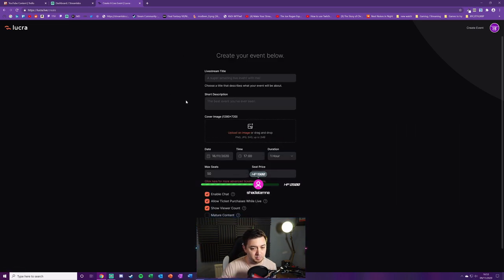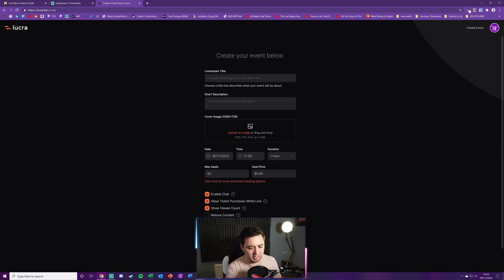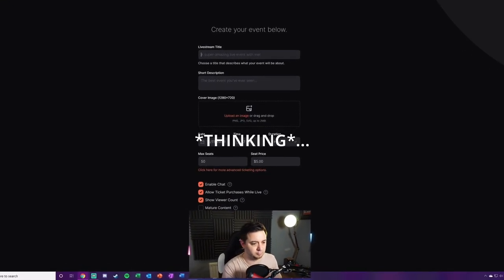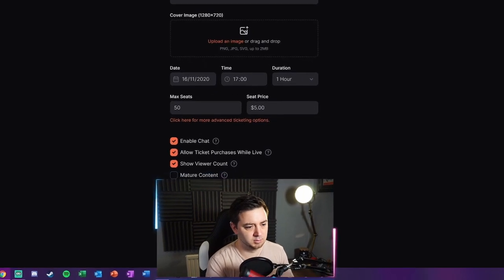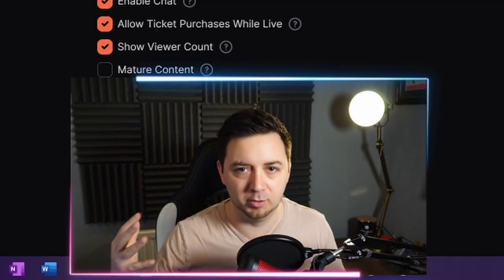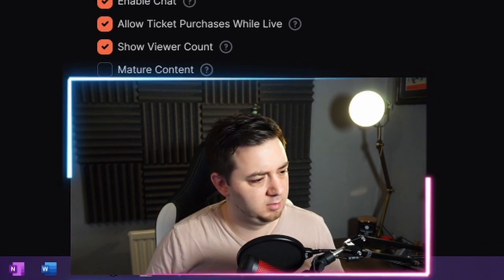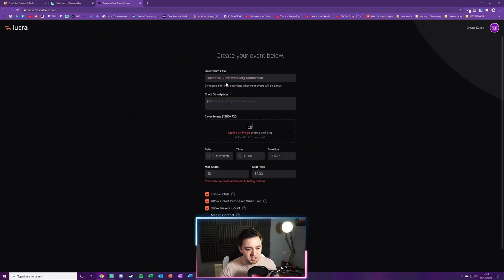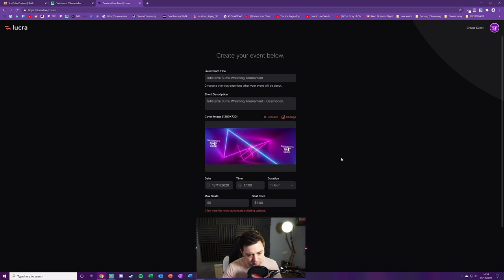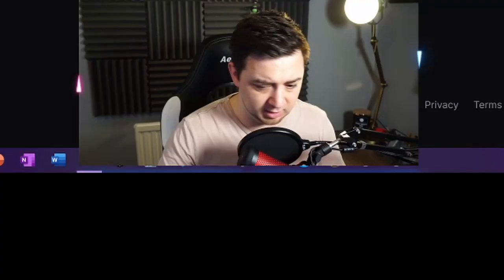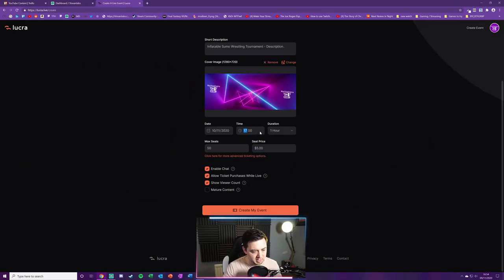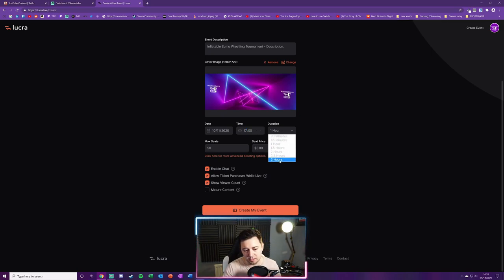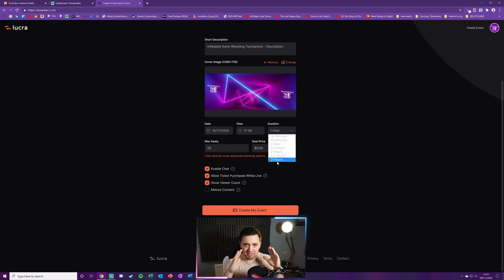I'm just going to go through the very quick process to set up a live event. We create a live event literally by clicking on that button and give it a title. We're going to run an inflatable sumo wrestling tournament. You give it a title. This is the title of the live stream. You give it a short description. You can give it a cover image as well. Let's say we give it whatever image, then you set the date. So of course we're going to run this tomorrow, why not, and then a time for it to start.